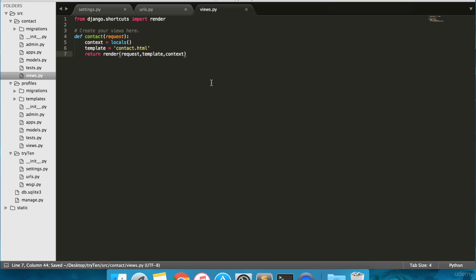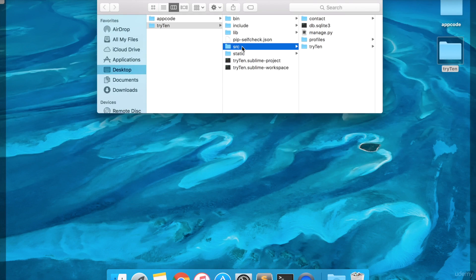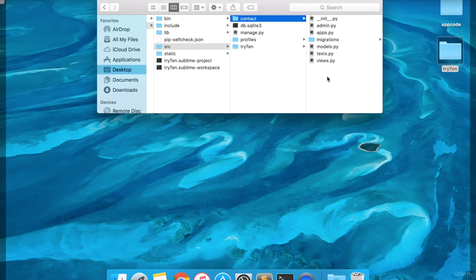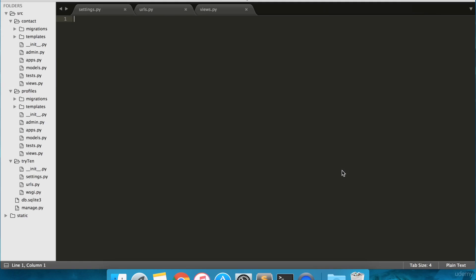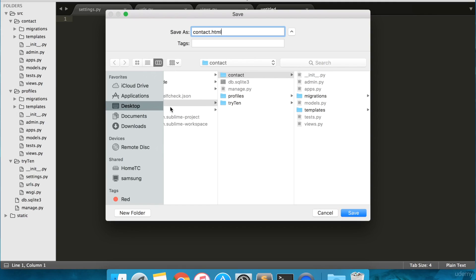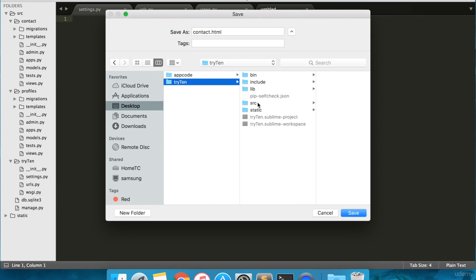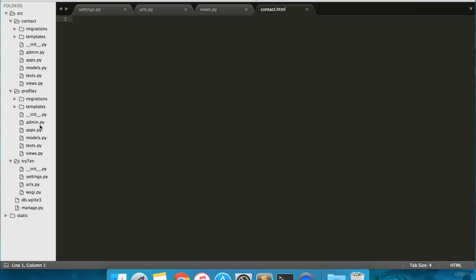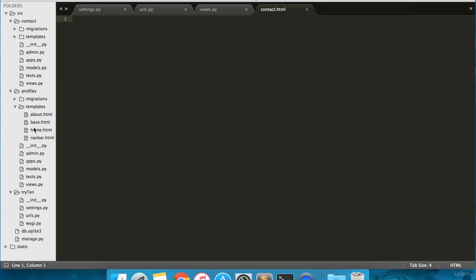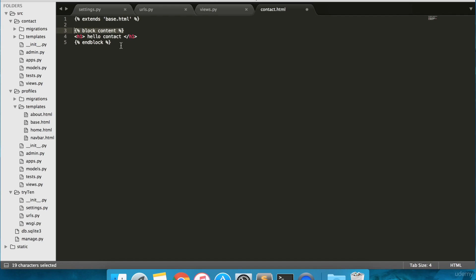Create a folder in src/contact and call it templates. In templates, save a new file as contact.html. Once that's complete, open contact.html. In your first line, type extends base.html. And then in lines 3 to 5, we'll be introducing a new contact content block with a header Contact between it.